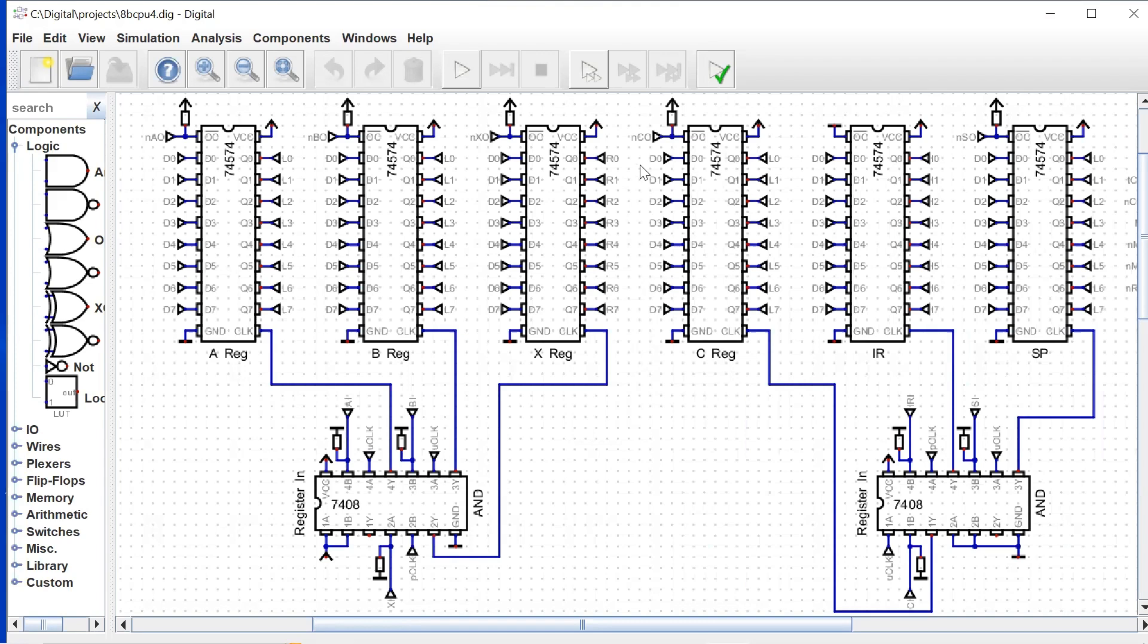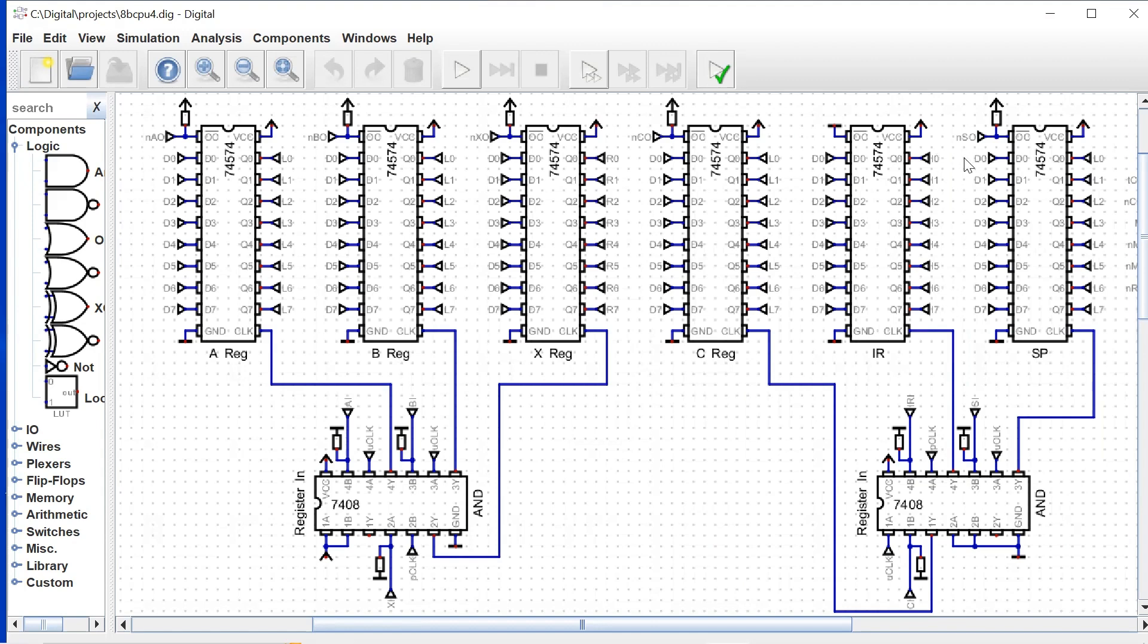Here's C register again: data bus input, left bus output. Instruction register: data bus input, and this is just the instruction bus, if you want to call it that, but this is hard-coded to the control unit. And then our stack pointer: input is the data bus, and our output again is the left bus.